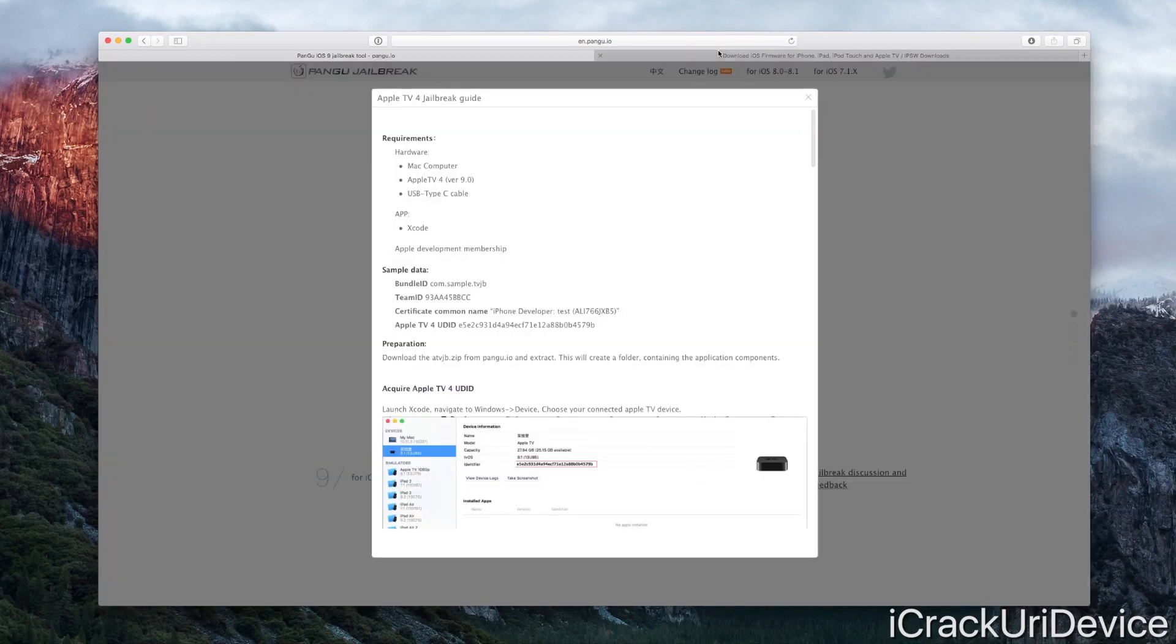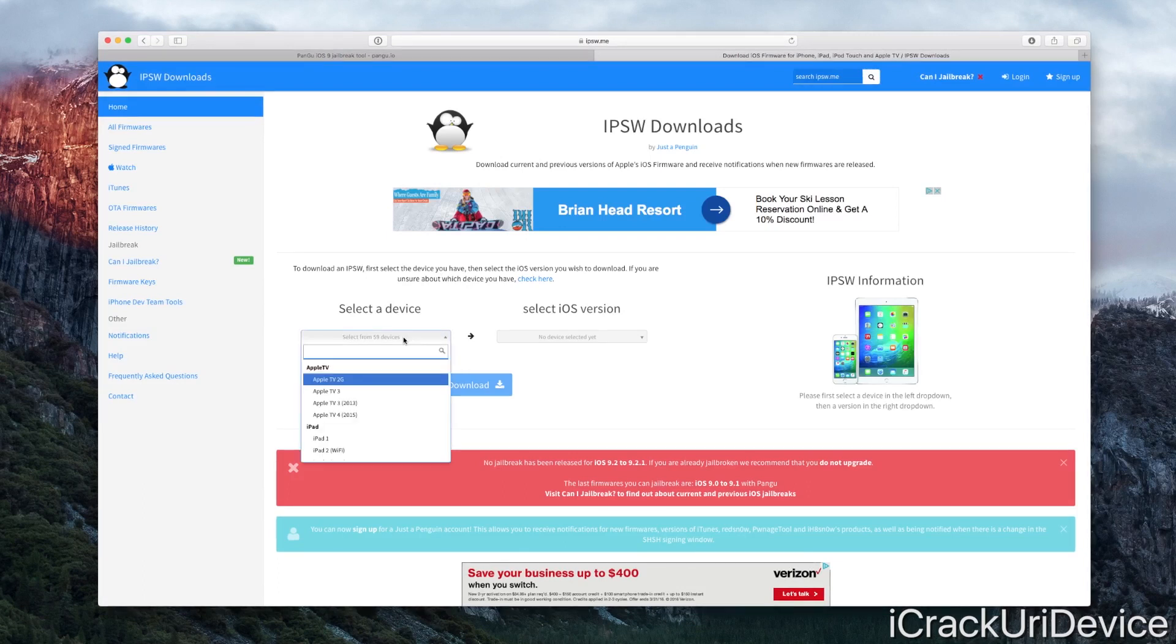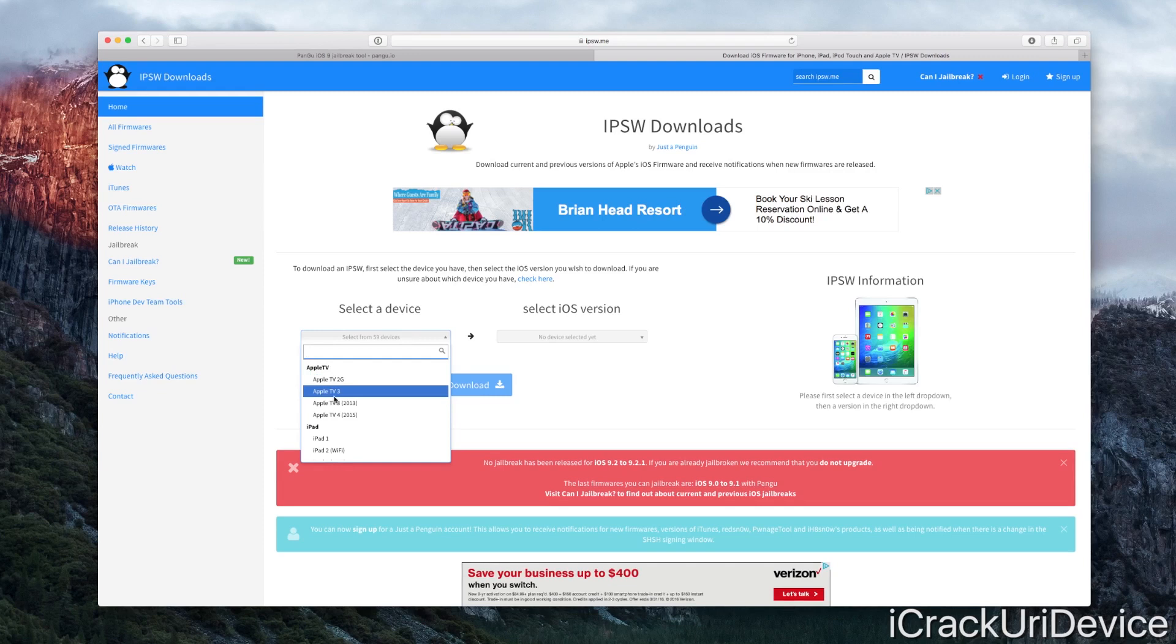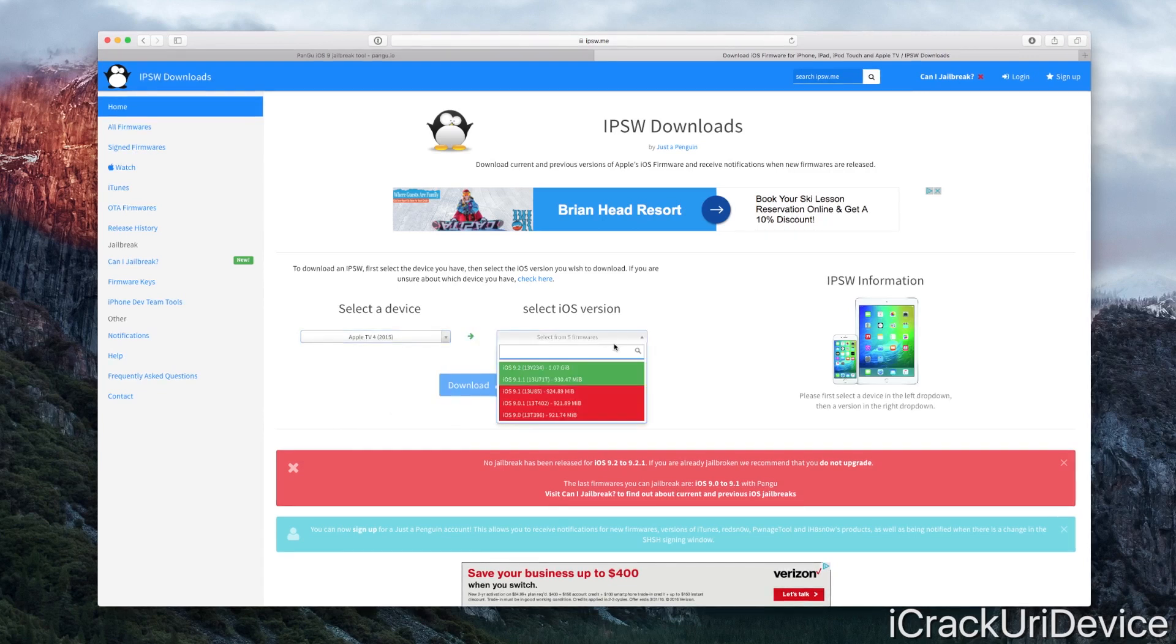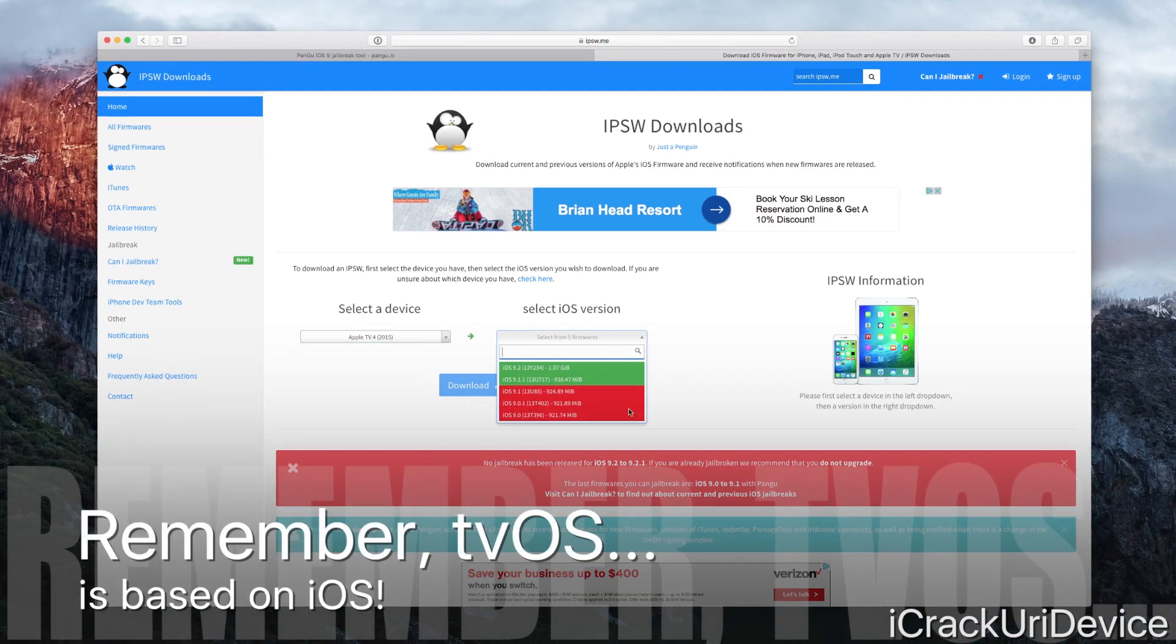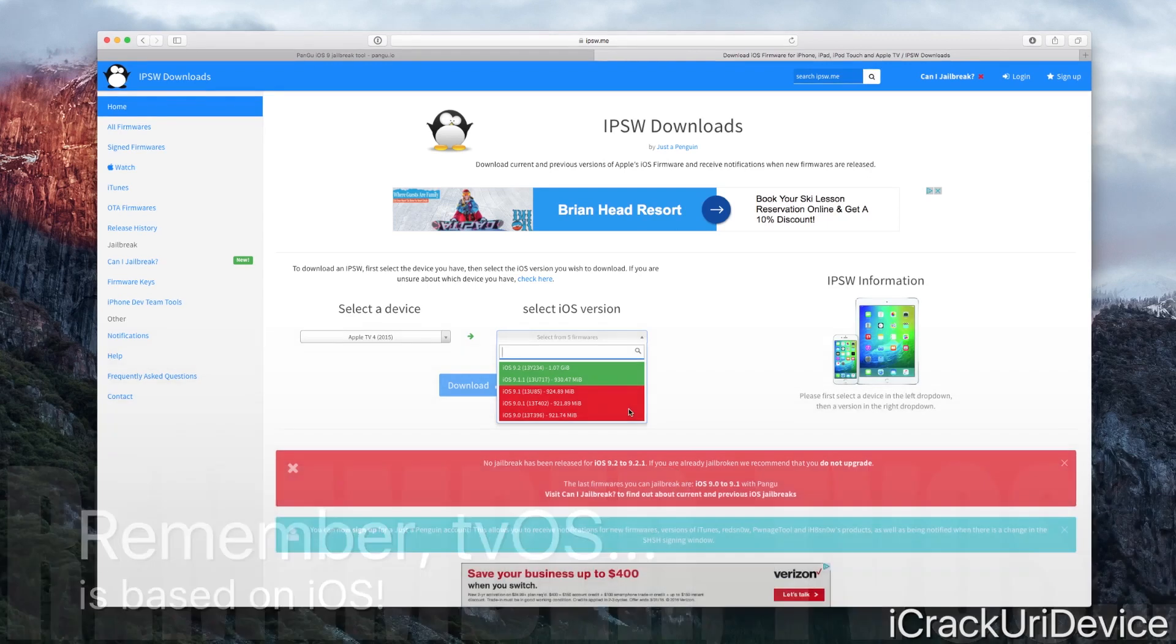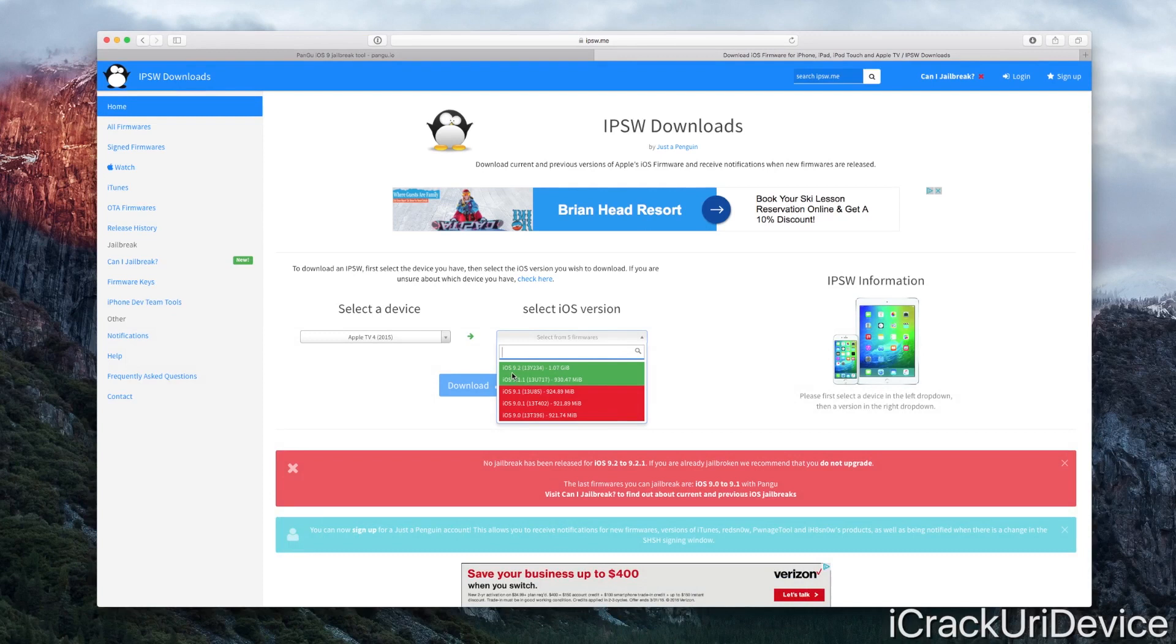Let's first quickly talk about which firmwares this jailbreak actually supports. When we go over to ipsw.me, we can see for the Apple TV fourth gen that there have been a number of firmwares since iOS 9.0.1 was released. This doesn't even support anything remotely close to the latest public firmware, which is iOS 9.2, released following Apple's March media event.